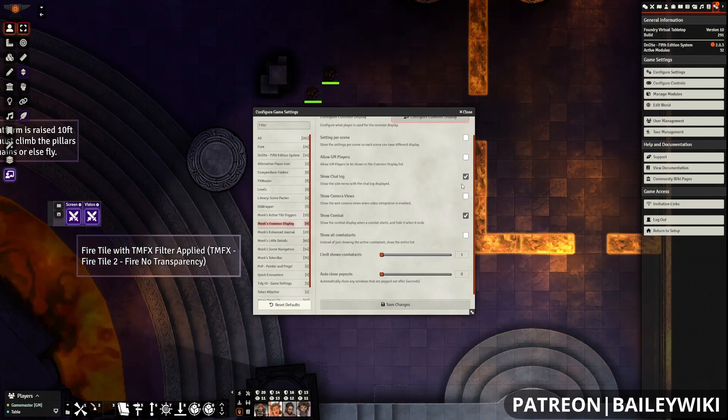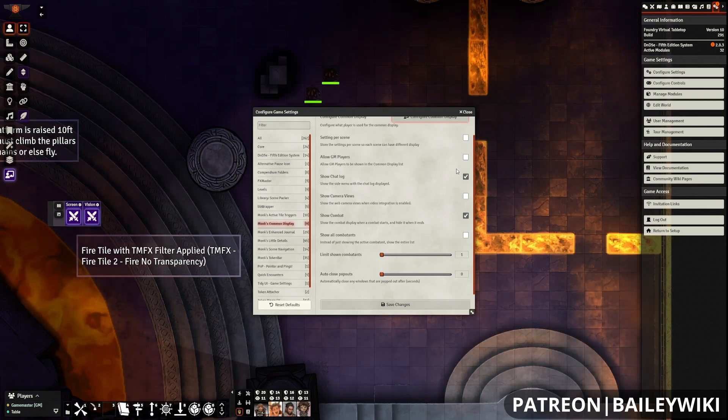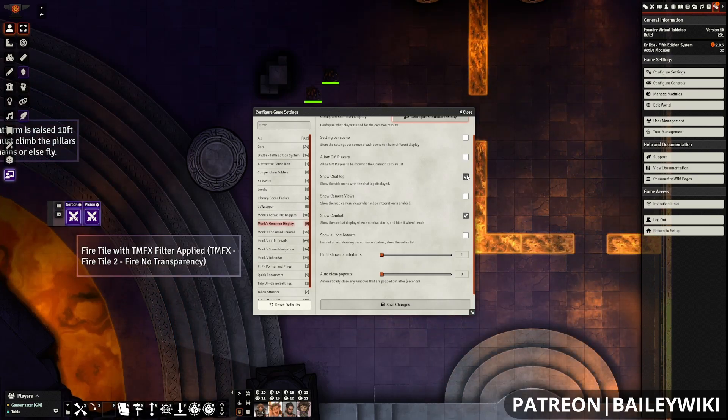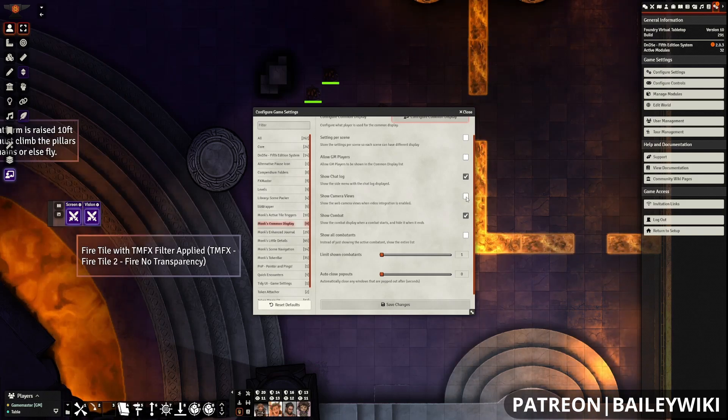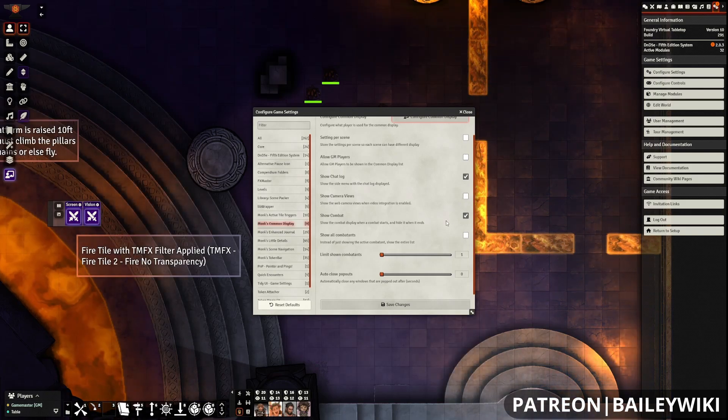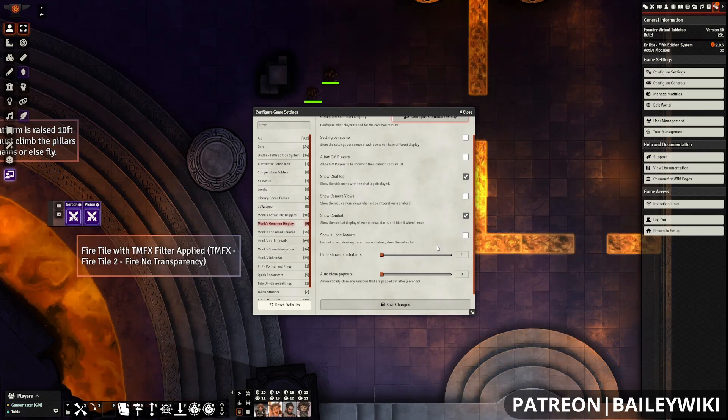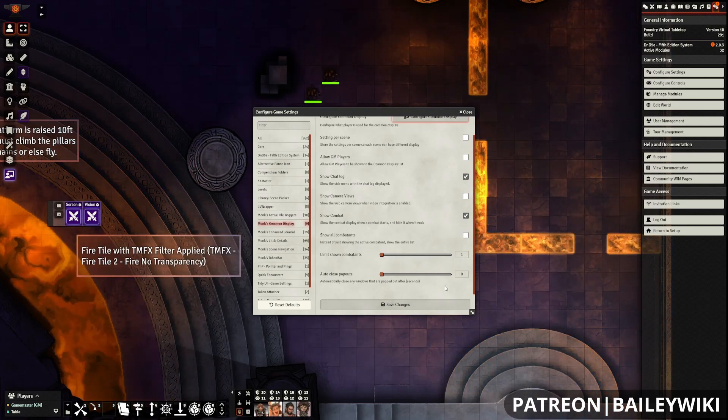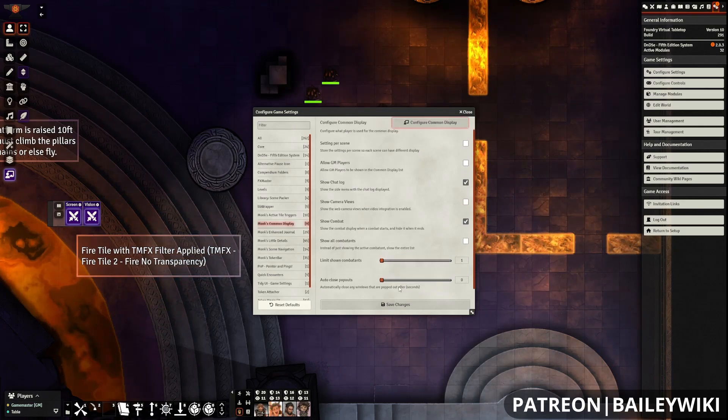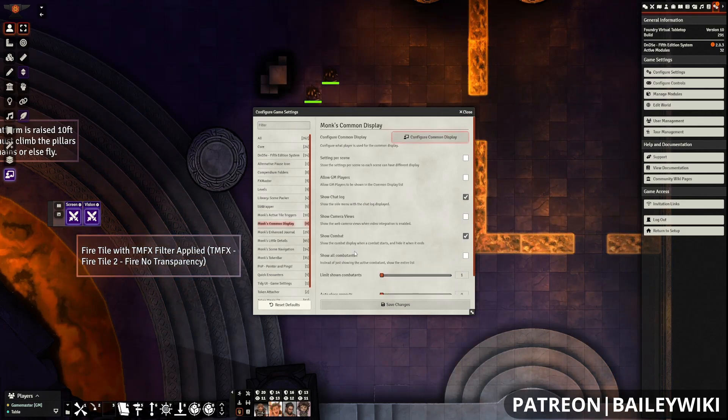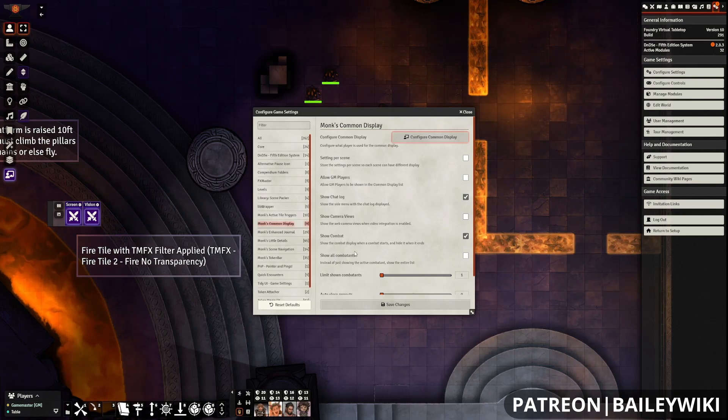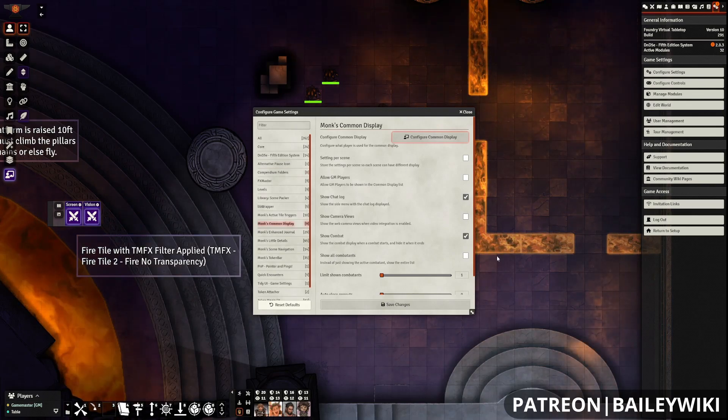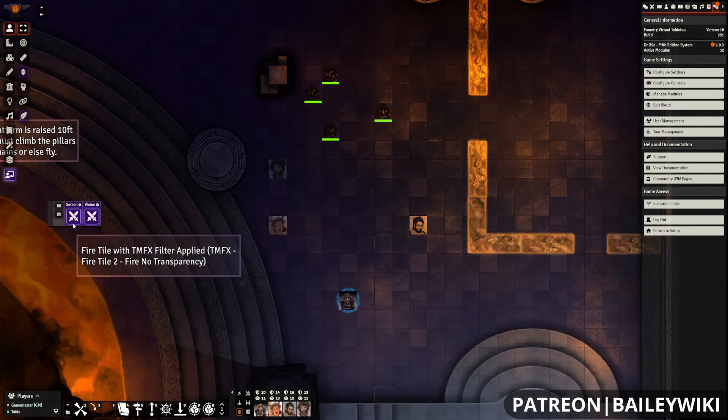Allow GM Players lets you pick GM Players to be the Common Display. Show Chat Log and Show Camera Views and Show Combat are all pretty self-explanatory, they just show their respective pieces. Camera Views being if you're using Foundry's built-in AV. Show Combatants allows you to see what combatants are in the lists, and you can adjust things like the number of combatants shown, and also how long any pop-ups such as dialog boxes stay up. But that won't affect notifications like those Your Turn Is Up notification bars up at the top.